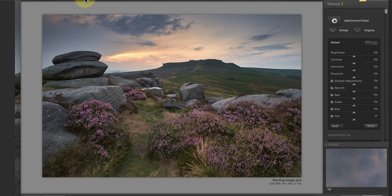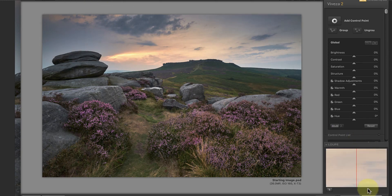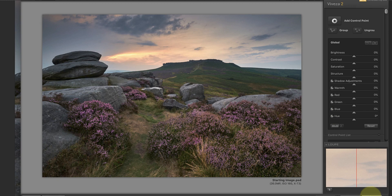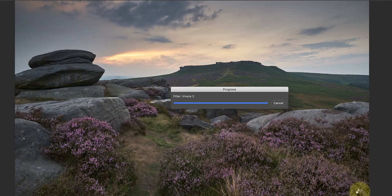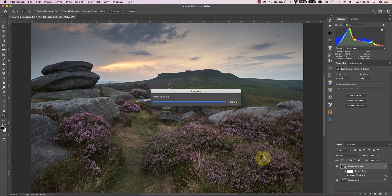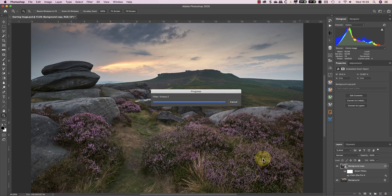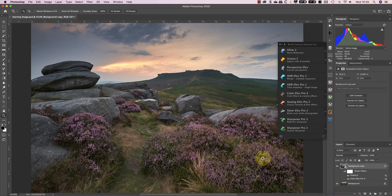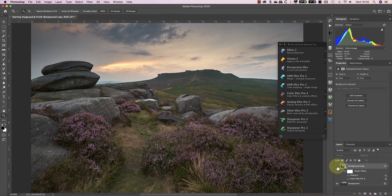Notice how all the changes I'm making are quite subtle. I've tried to do most of the large changes in Capture One during the raw conversion and now what I'm trying to do is just refine them and add a final polish. Once I'm happy with the changes, I'll apply them and return to Photoshop. If I turn the smart filter off and on, you can see the impact the Nik filters are having.